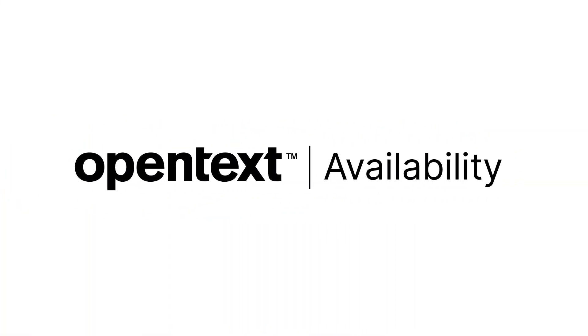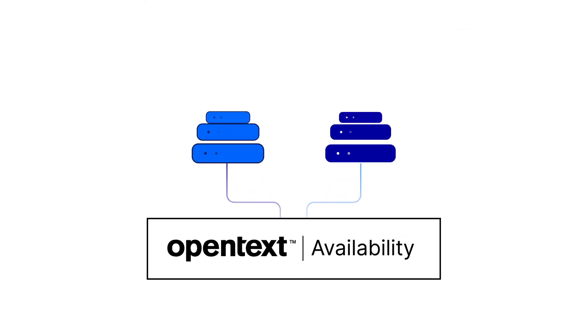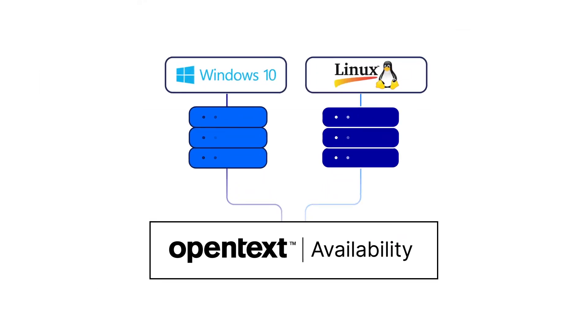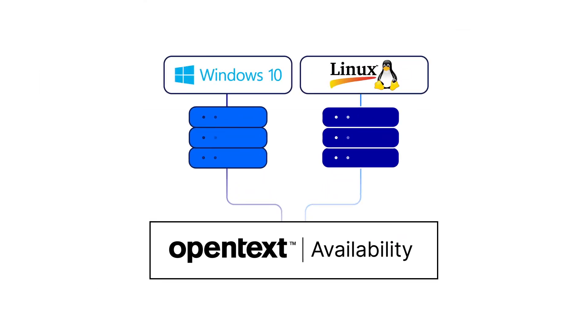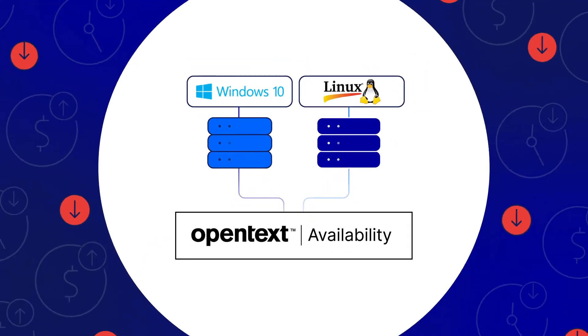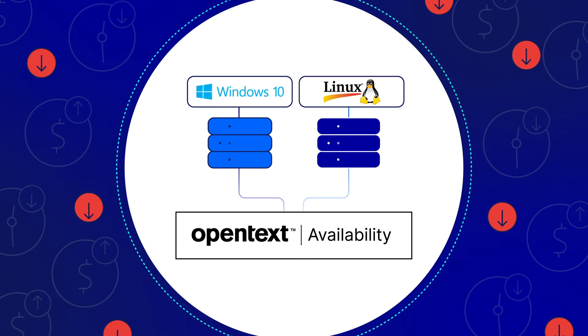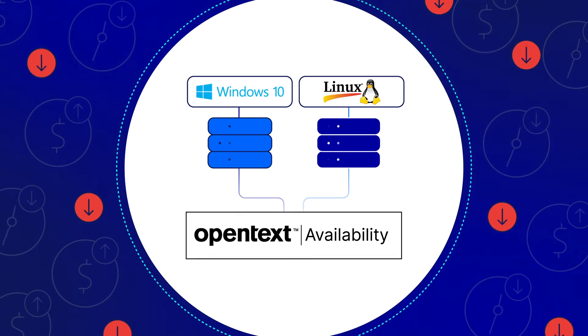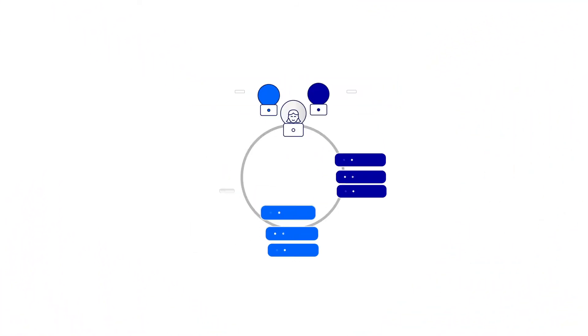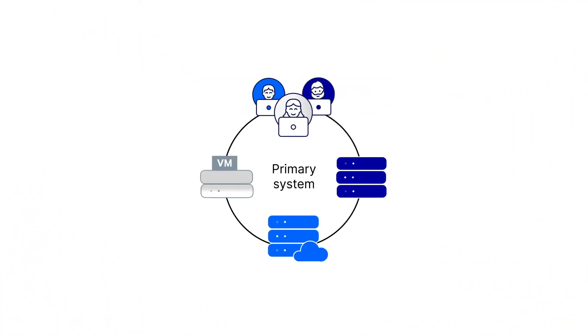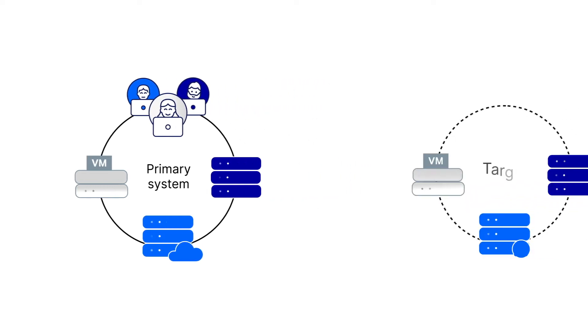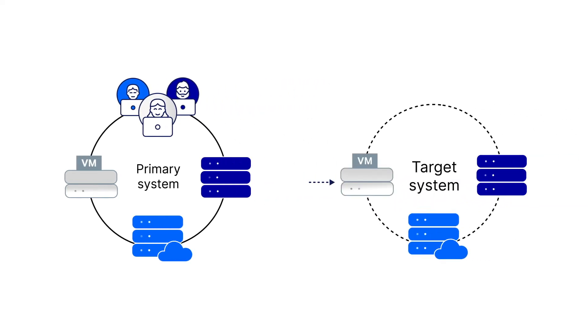OpenText Availability software enables IT organizations to maintain the highest availability of their Windows and Linux servers by preventing downtime and data loss. The software does this by using a continuous replication mechanism that maintains a secondary copy without taxing the primary system or network bandwidth.